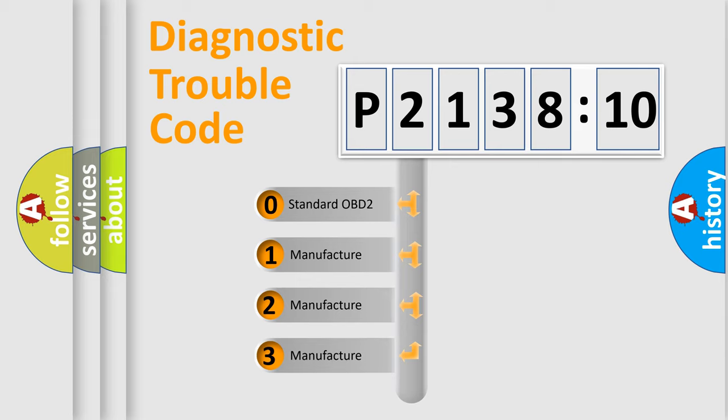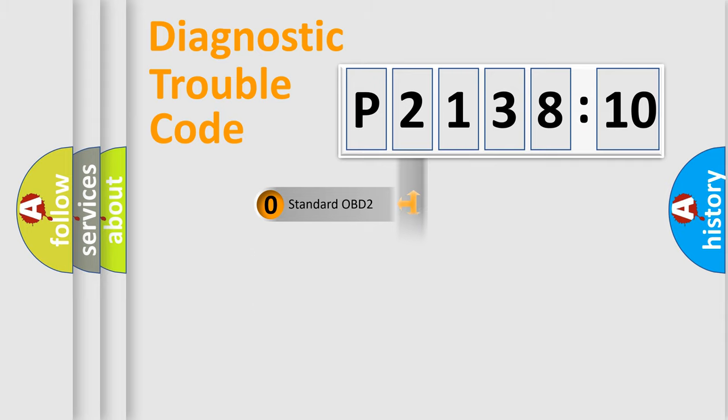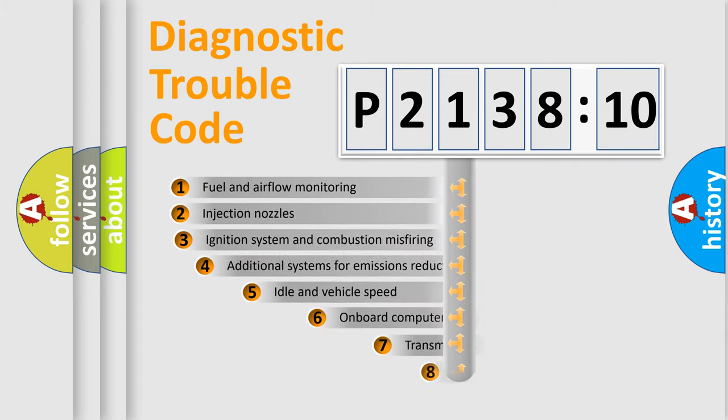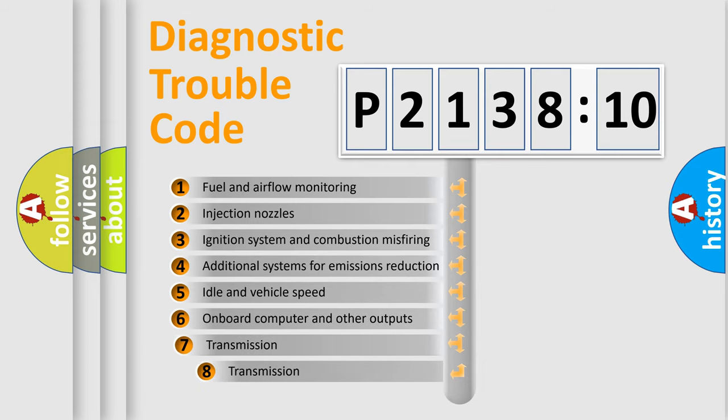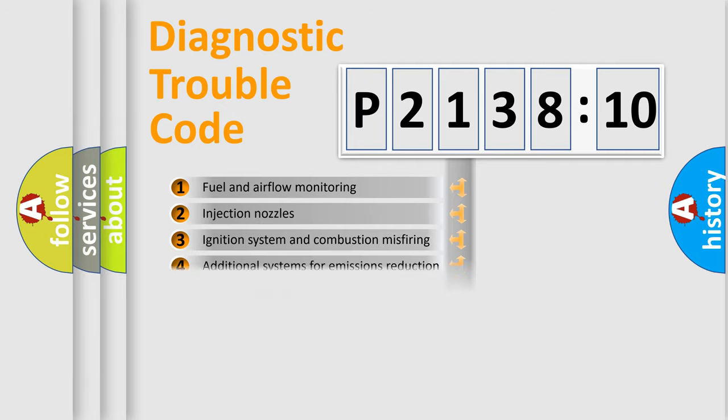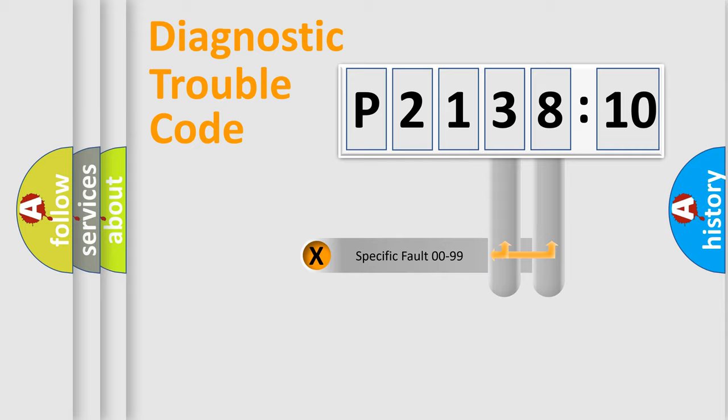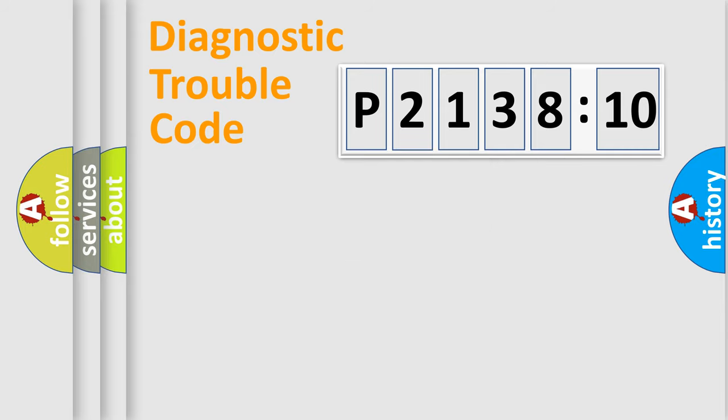If the second character is expressed as zero, it is a standardized error. In the case of numbers 1, 2, or 3, it is a manufacturer-specific error. The third character specifies a subset of errors. The distribution shown is valid only for the standardized DTC code. Only the last two characters define the specific fault of the group.